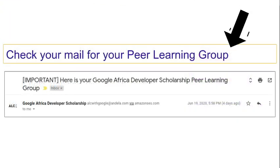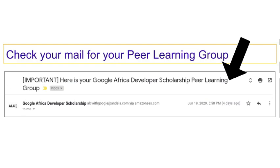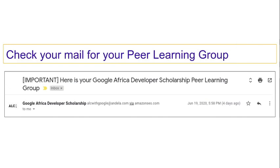For information about your peer learning group, check for this email from the GADS team. The email contains information about your peer learning group, your mentor and the number of learners in your team.